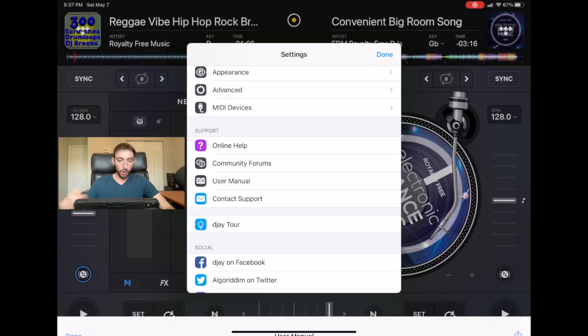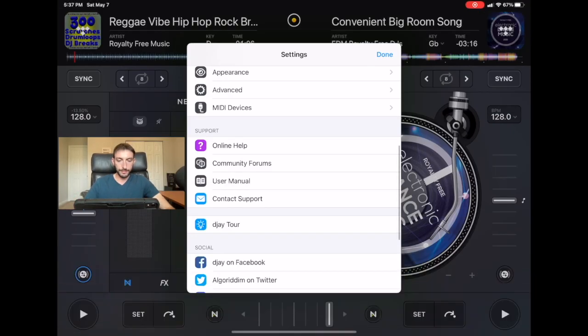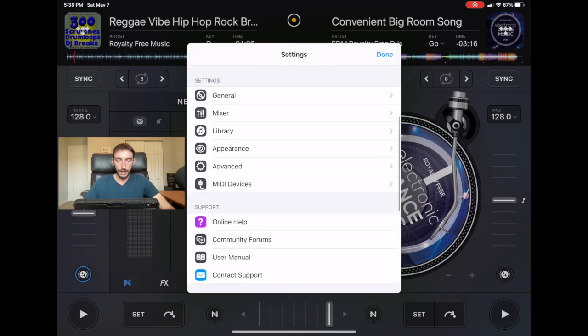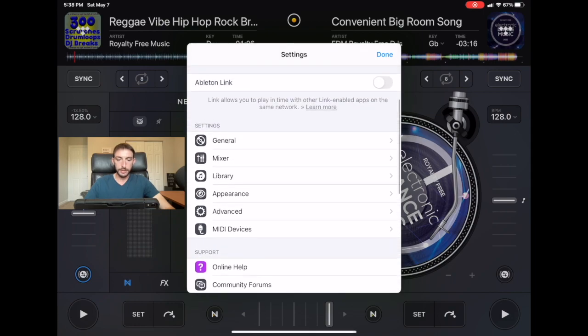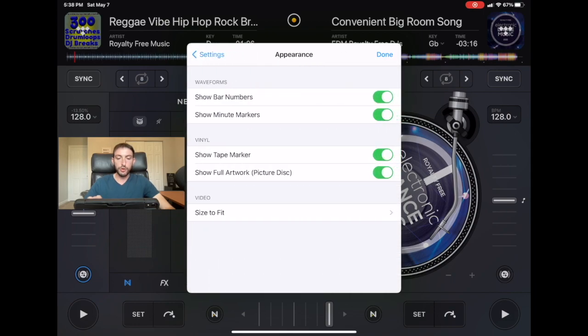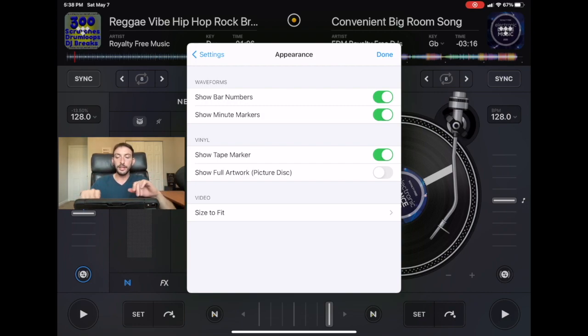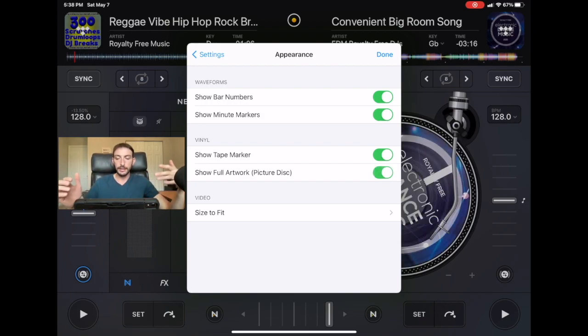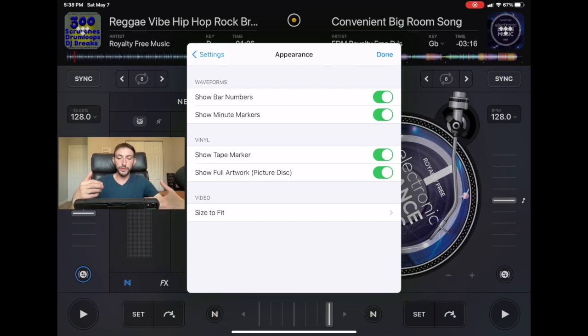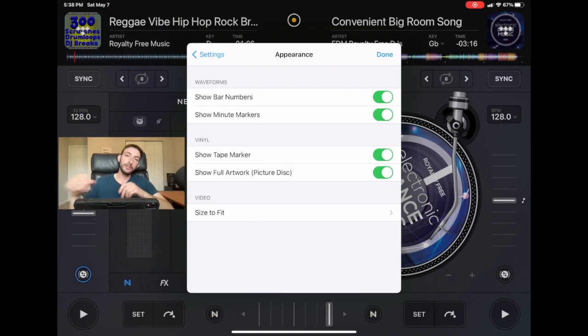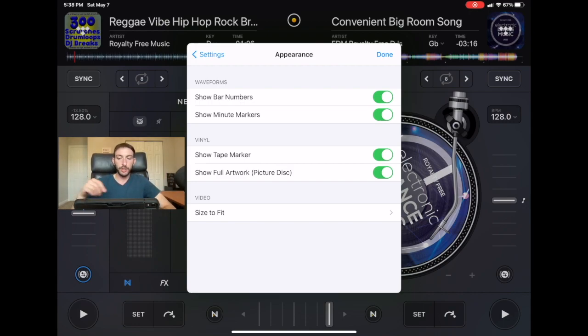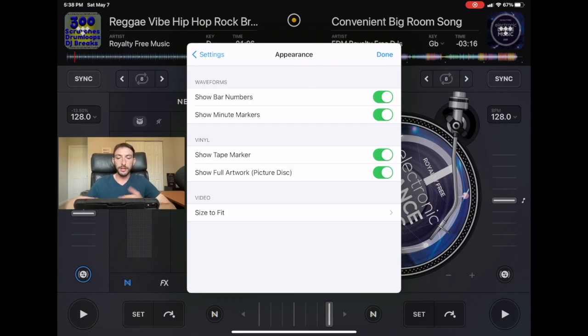Appearance. You could change the record appearance. Over here, you could have it be just a picture or the record cover in the middle or you could have it be the full deck. I like to keep it on the full deck, I think that's really cool. You could show the tape marker, that's where you put your cue points. Old school DJs used to tape the actual record or draw it with crayon and they would know where the spots are, so that kind of pays homage to the old school.